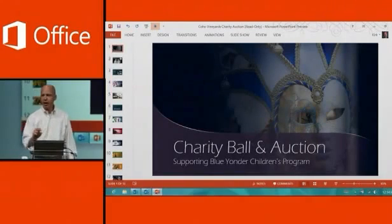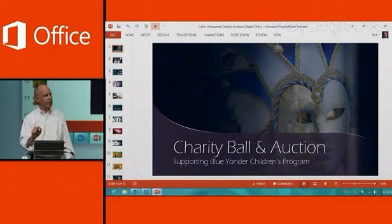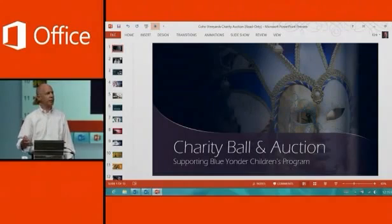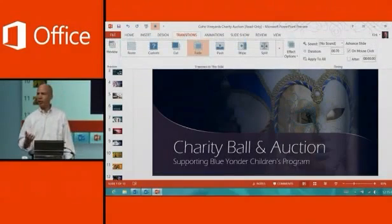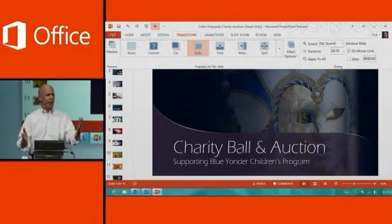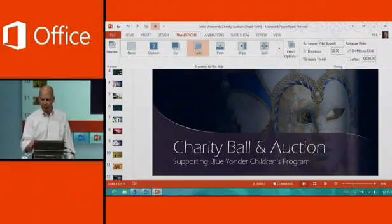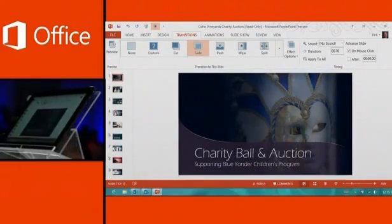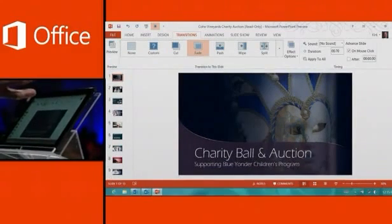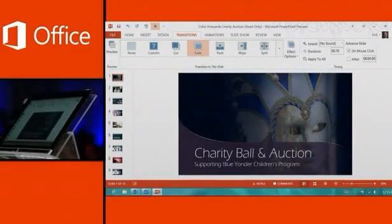You see at the very top the ribbon is there, but it's hidden. When I want to interact with the ribbon and use commands, I just simply tap on it and that'll bring it up. If I want to do a lot of editing, I'll actually pin it right here so I can have all my commands at my fingertips.